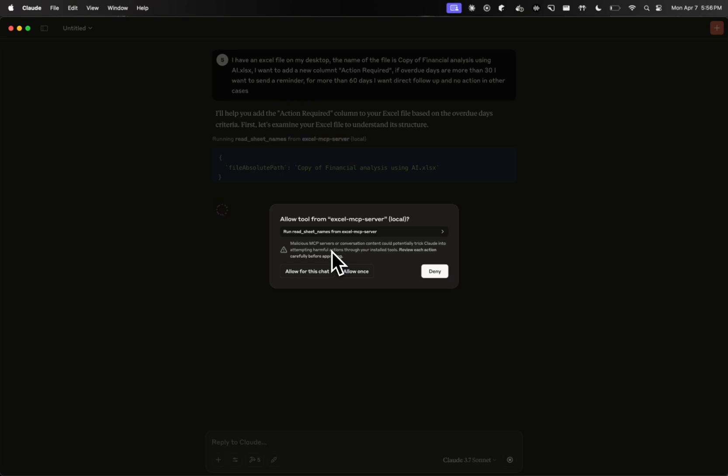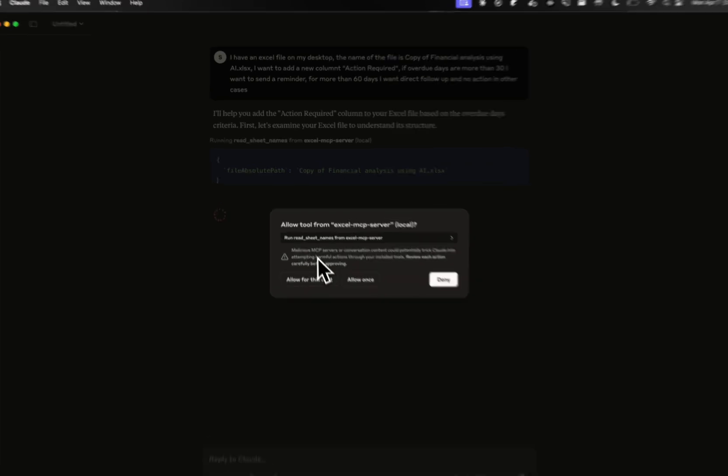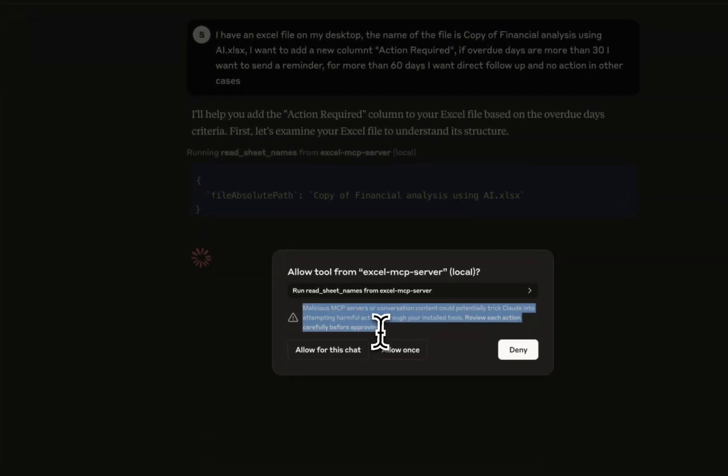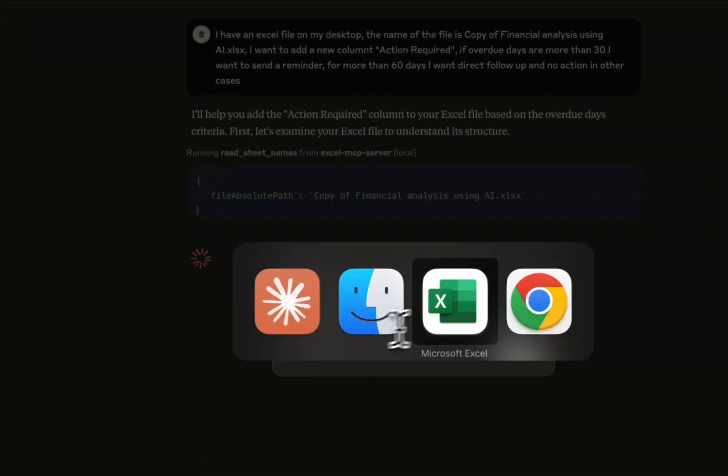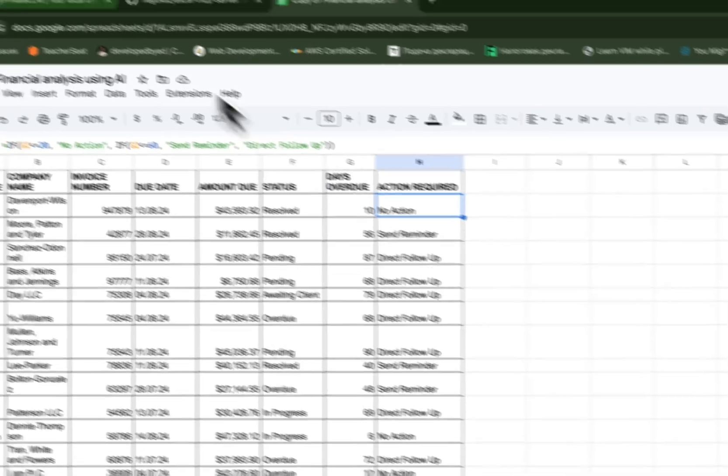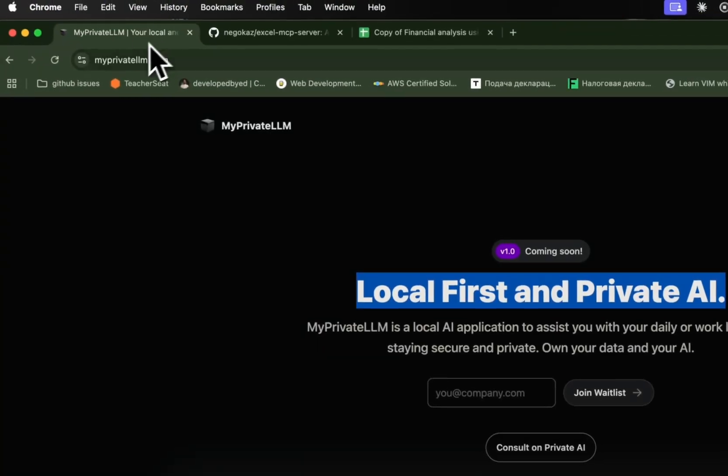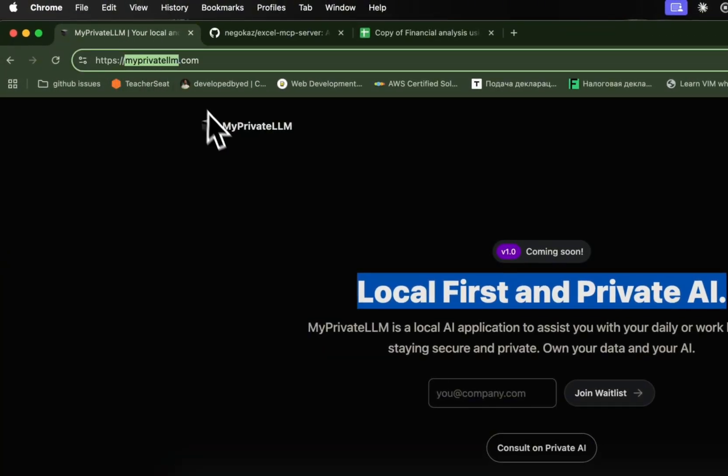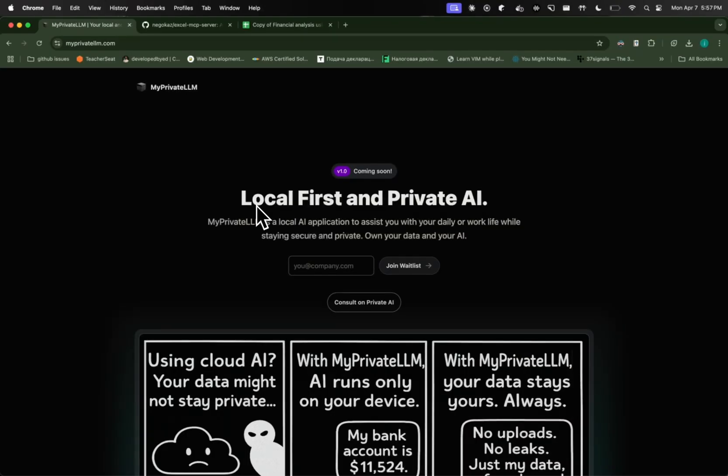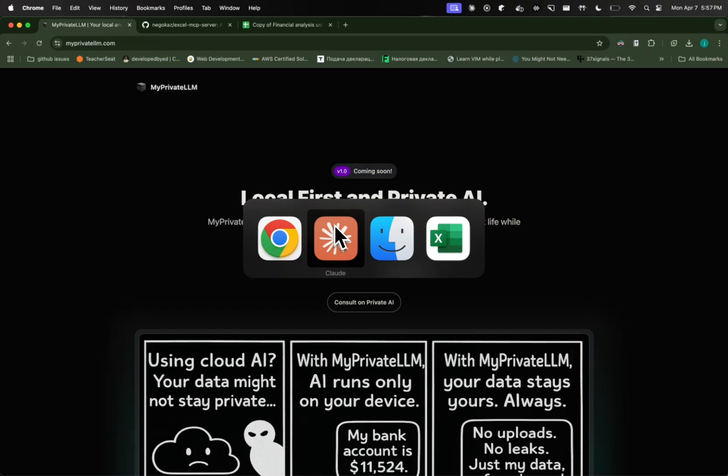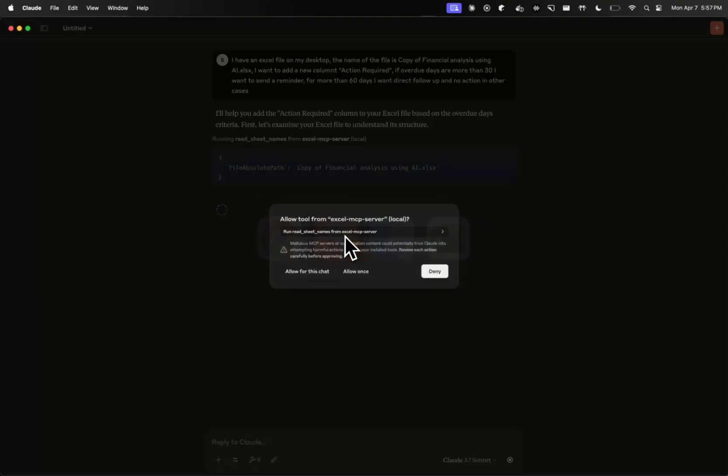However, you should be aware that whatever data you are feeding here, Claude.ai, so the company behind Claude.ai and Anthropic, is aware of your data. So you need to be careful with compliances and privacy and security concerns that you may have. And if you are interested in a more private way of doing this, you can head on to myprivatellm.com and sign up to Waitlist. It's an AI app that our team is building for you to handle everything that we are showing privately. So now let's get back to our Claude and simply allow for this chat for this case.